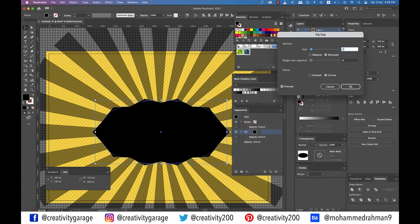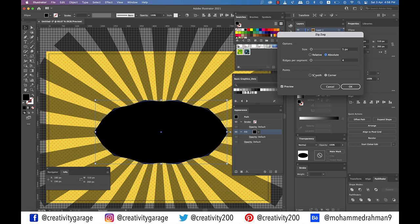Enter 5 pixels for size. Check the absolute button. Update ridges per segment to 4. Points should be smooth and click OK.